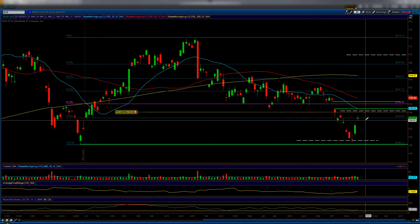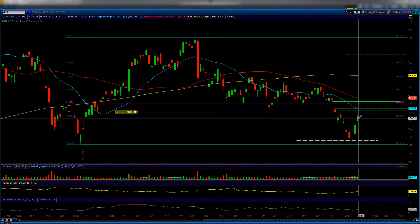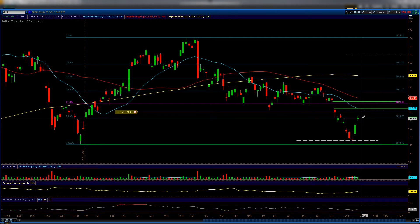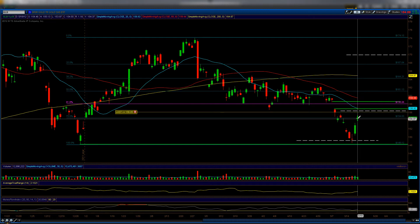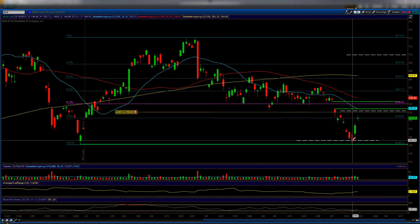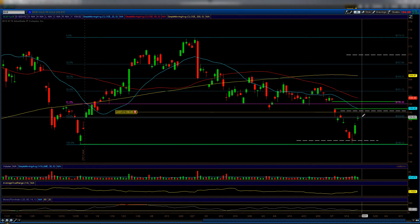Right now we're at the 75% Fibonacci retracement — we went right into it and created this doji candle. However, just because it's a doji candle does not mean we're going to get a reversal. We could get one, but what are the chances based solely on a doji? We had a doji over here and gapped all the way down, and we had a doji over here and gapped all the way up.